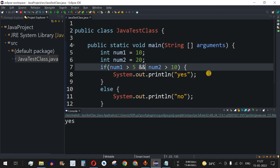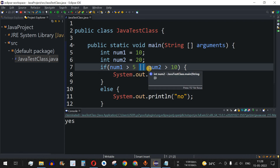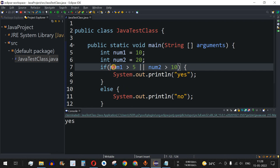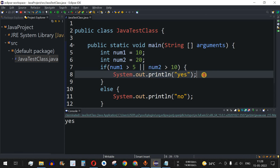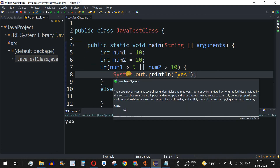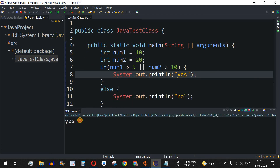Now I'll show you an example with the OR operator — I'll replace AND with OR. The only difference between AND and OR is that OR expects only one condition to be satisfied. At least one condition must be true. If both conditions are satisfied, it will also execute the if block. Save and run — as we can see, "yes" is getting printed.